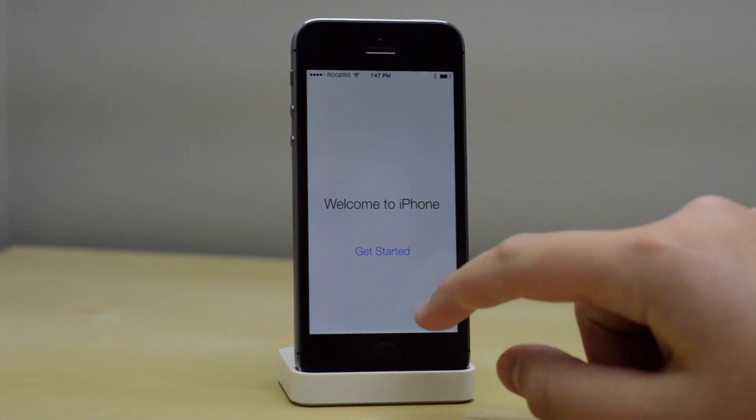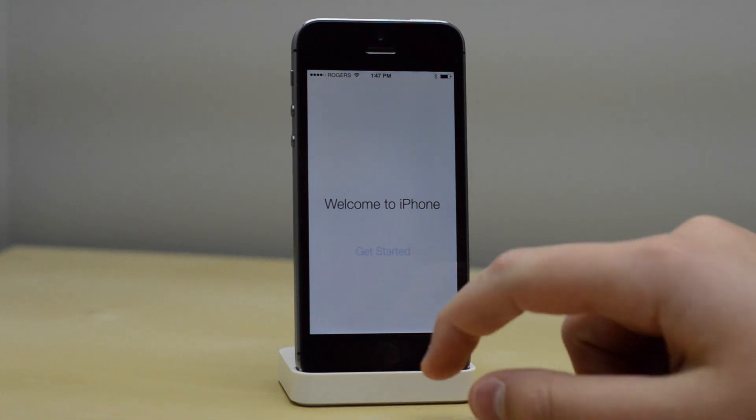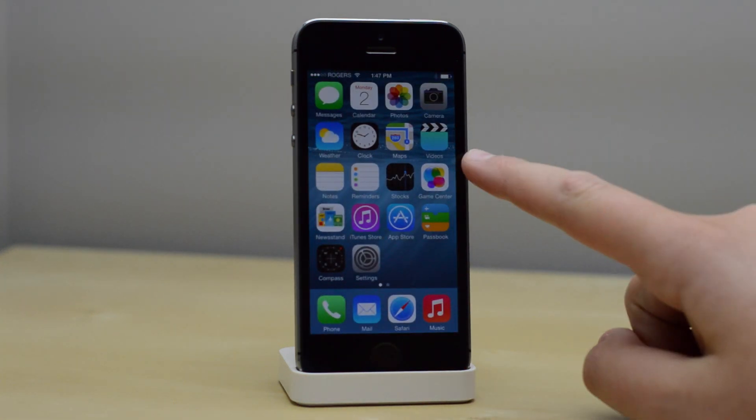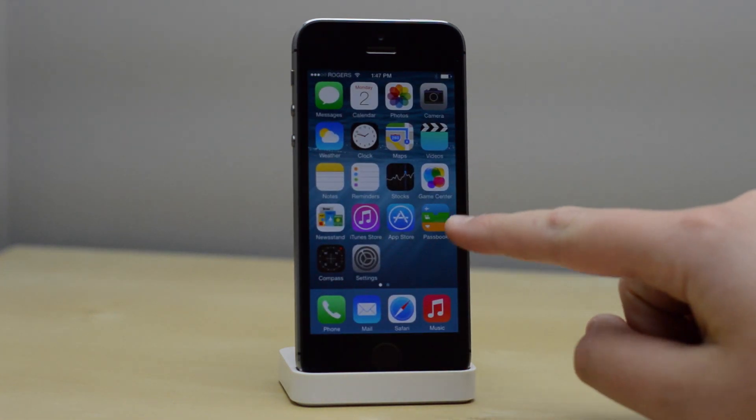Automatically send diagnostics and usage, and we are ready to use our iPhone with iOS 8.